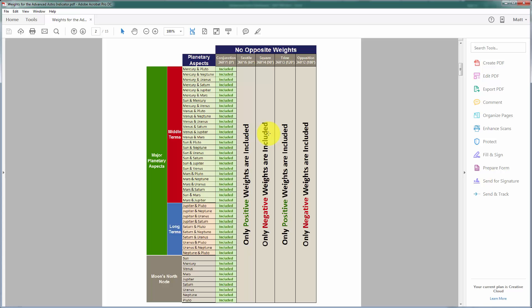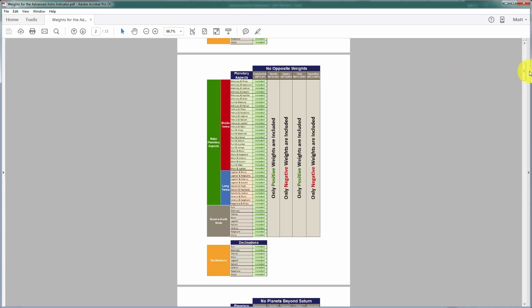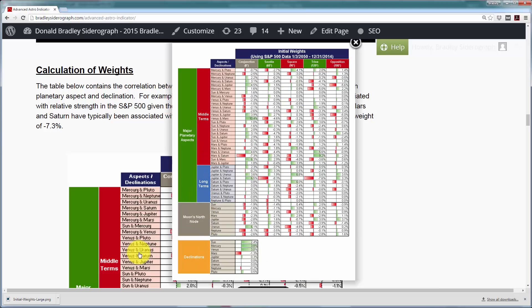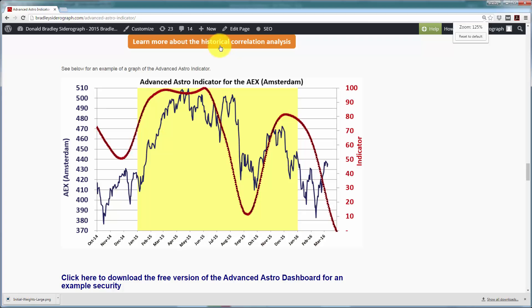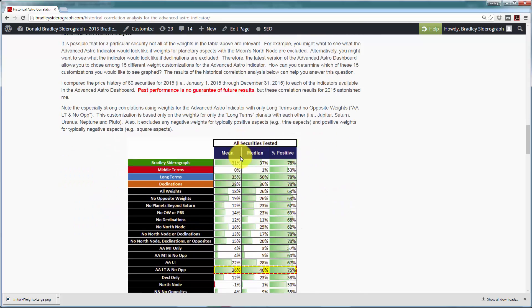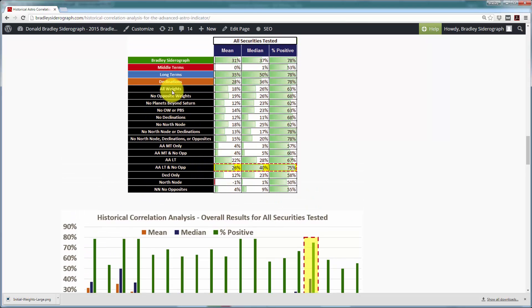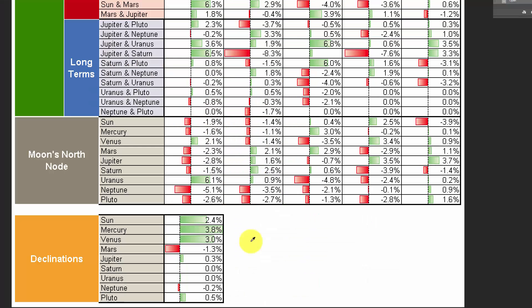As other videos explain, it's not quite as simple as sextiles and trines always being positive and squares and oppositions always being negative, but this was included as one additional data point. Now let's briefly touch on the actual historical results. Looking at the historical correlation analysis between the various indicators and the securities tested, the Bradley Sedar graph along with long terms and declinations did very well. Among the advanced astro weights specifically, the one that did relatively well was the advanced astro long term weights with no opposites — meaning all weights for long term planets.